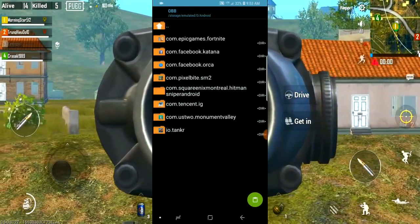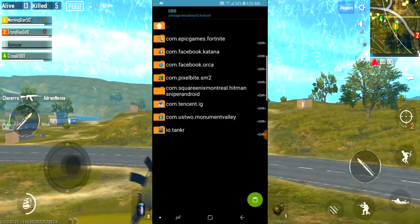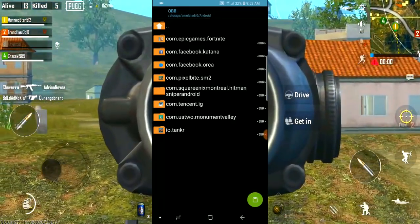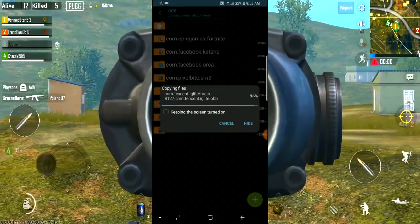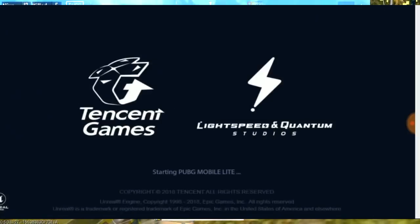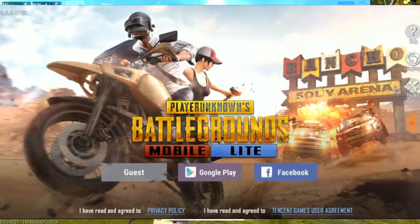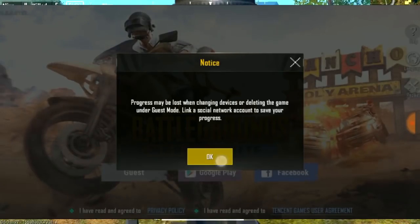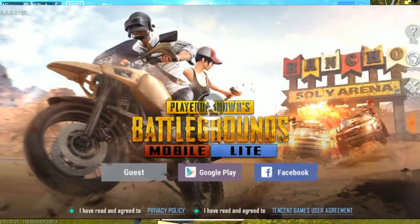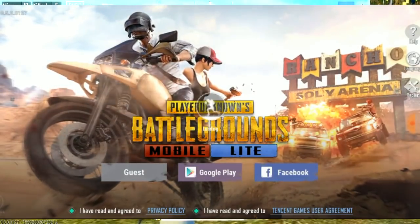Then click the green button. Now we will open the game. This game is in one region. Once it opens, you can see the server.